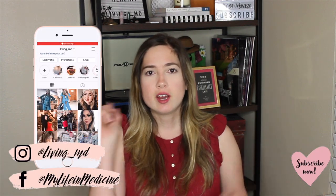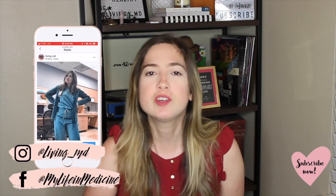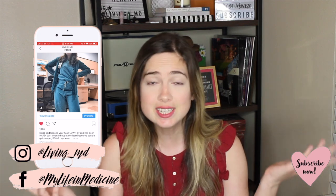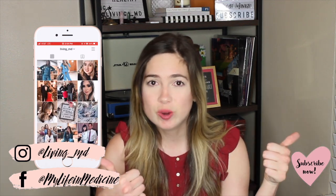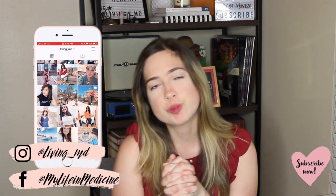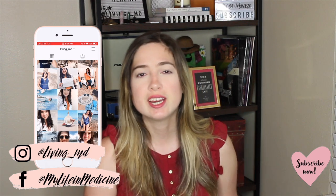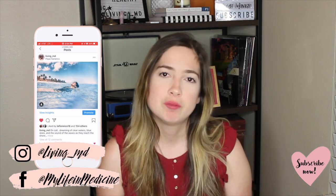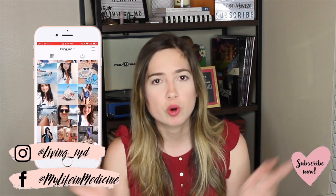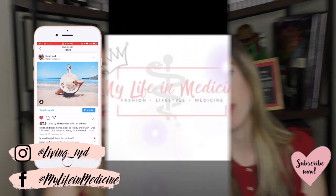Remember before we dive into the video hit the subscribe button down below if you want to see more videos like this. Give this video a big thumbs up if you do enjoy it and follow me on social media especially Instagram to stay up to date with what I am doing every day. So without any more rambling let's get into the video.